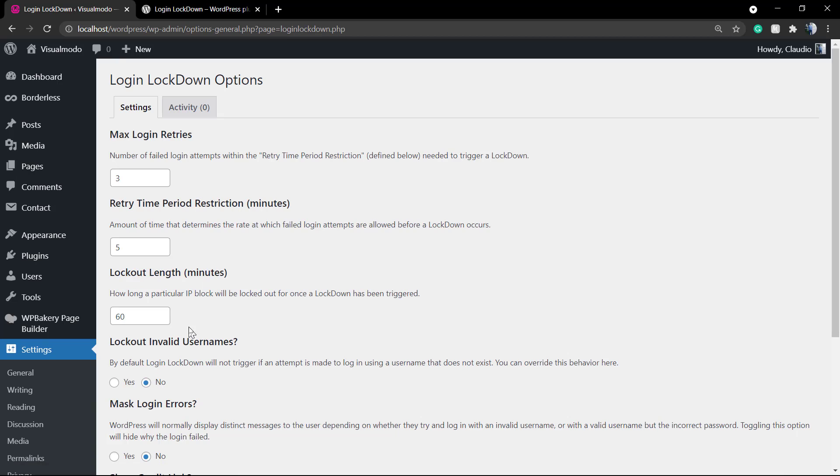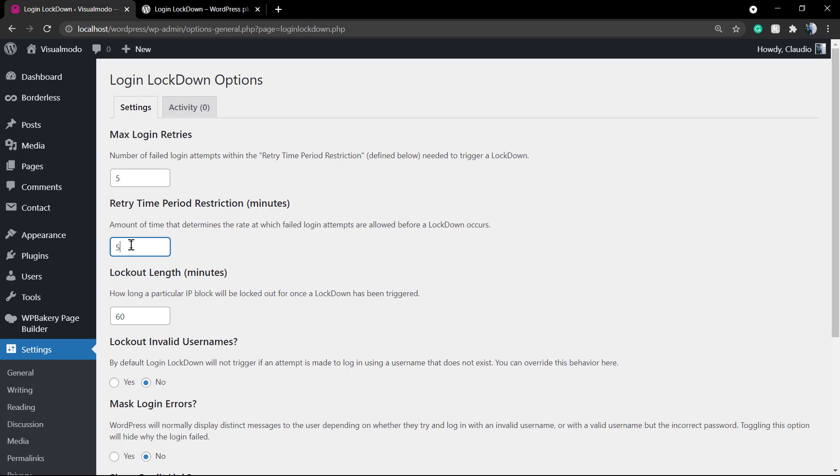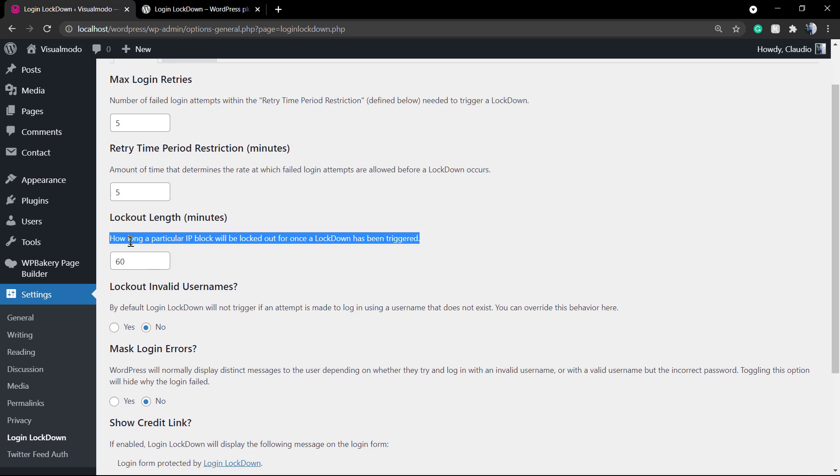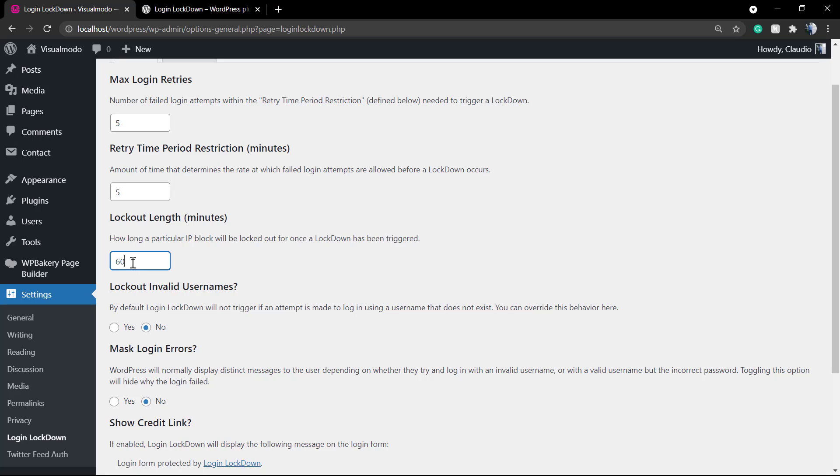Once the plugin is already active and working, if someone tries to use the login page and guess the password using their own credentials too many times, they're gonna be blocked from attempting to login for some time. You can change the settings of the amount of time, the amount of attempts, and the lockout options.